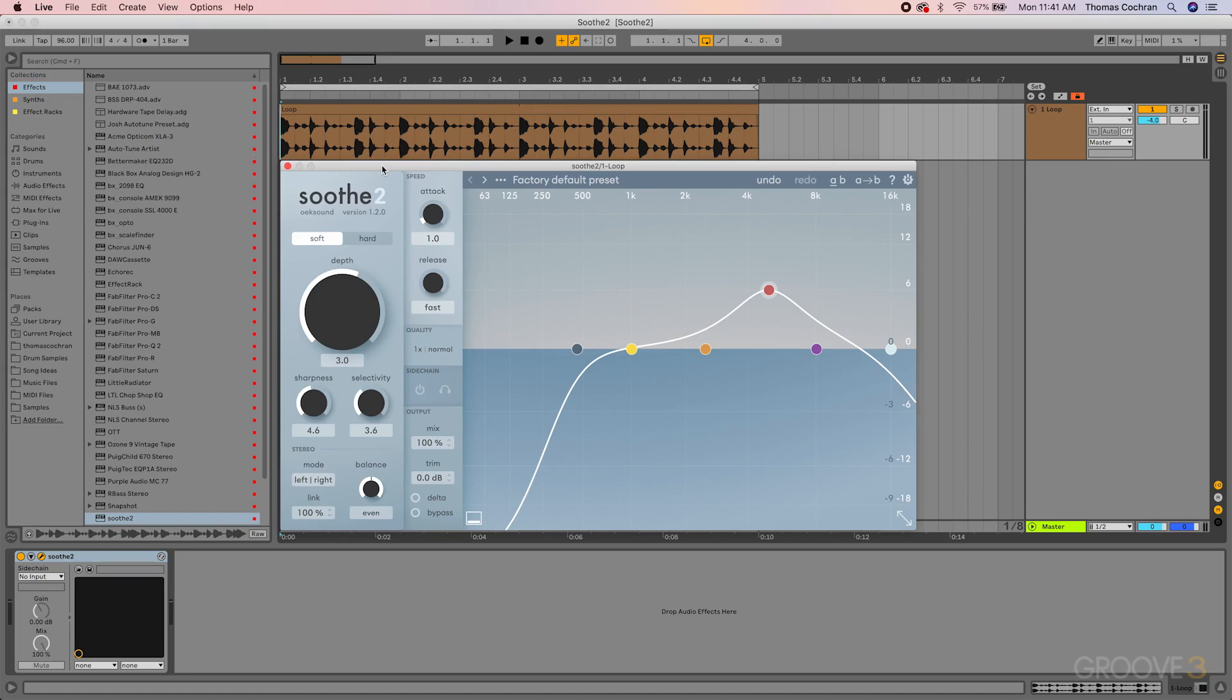But it does so in a super clean way that sounds very natural. Whereas normal dynamic EQ can sometimes sound really strange and make your audio sound all phasey, this sounds super natural.